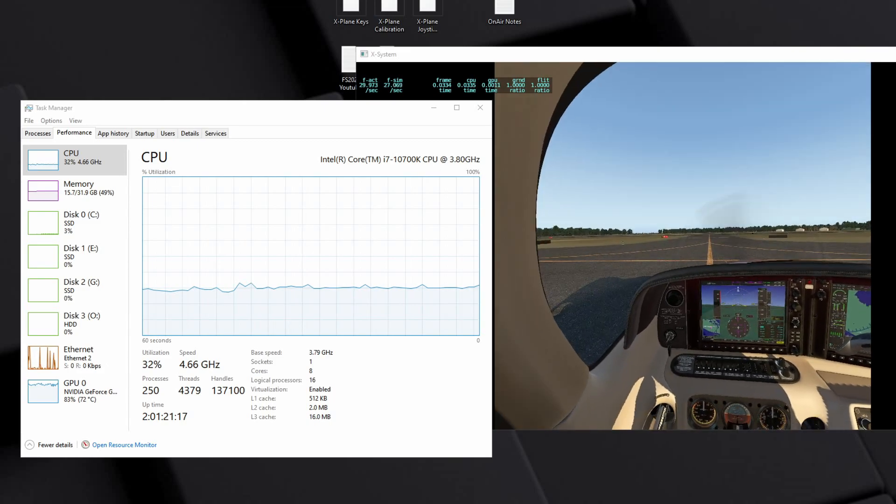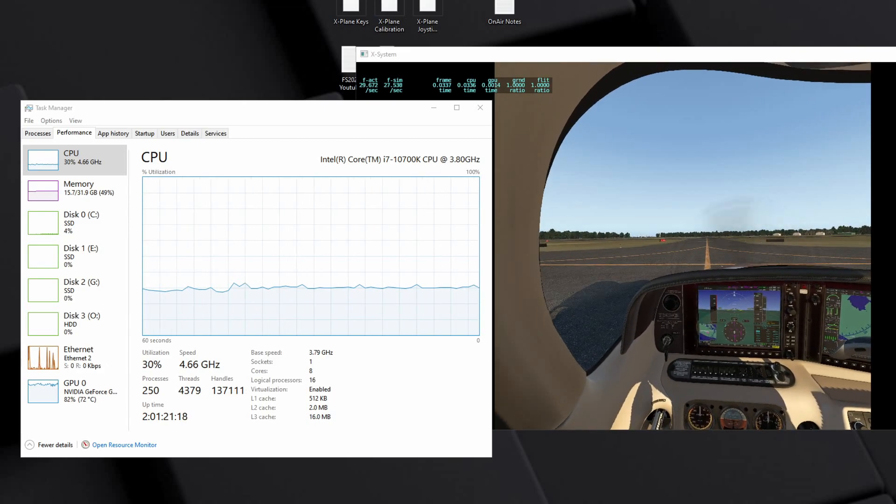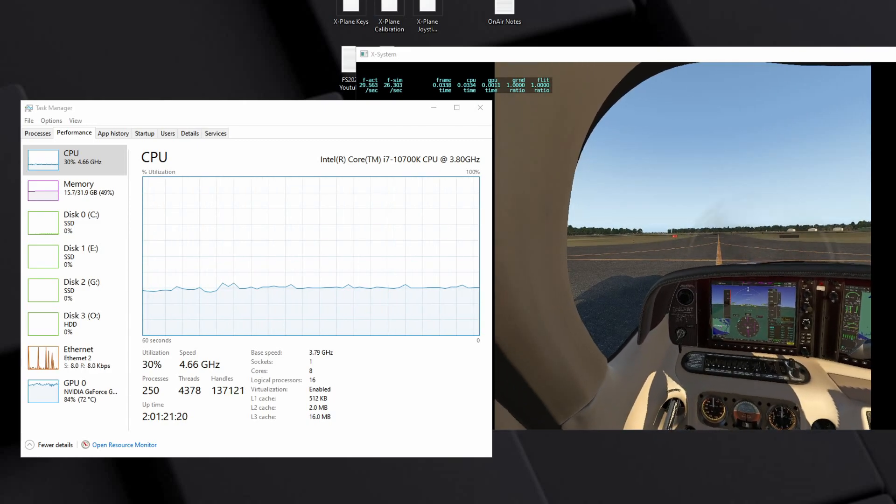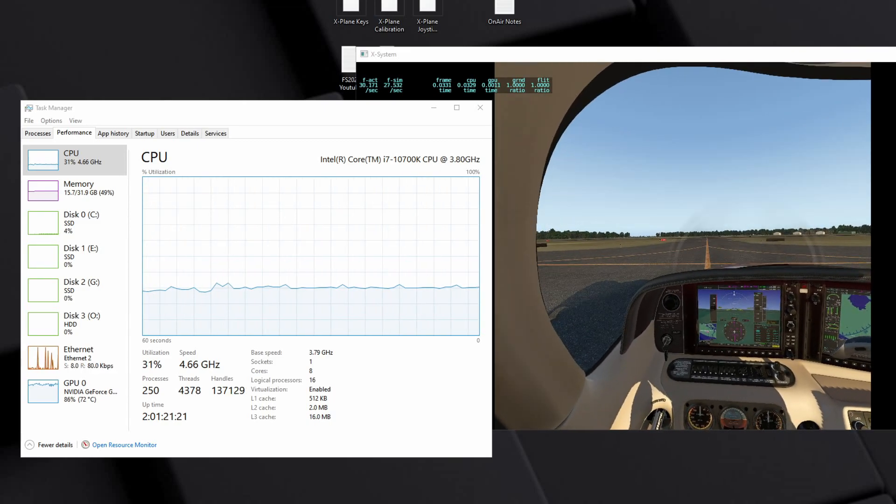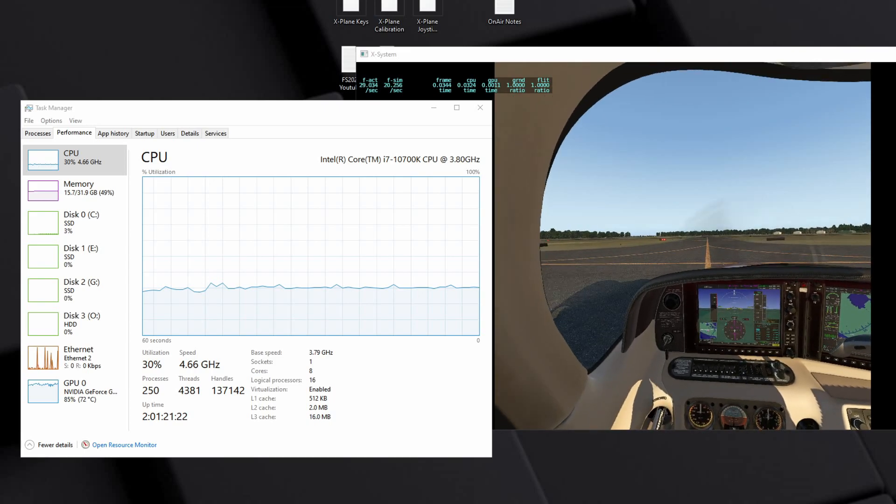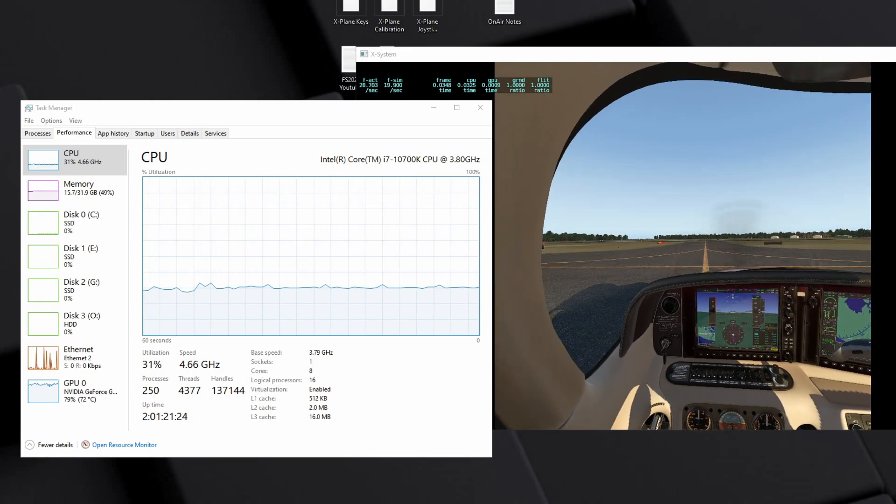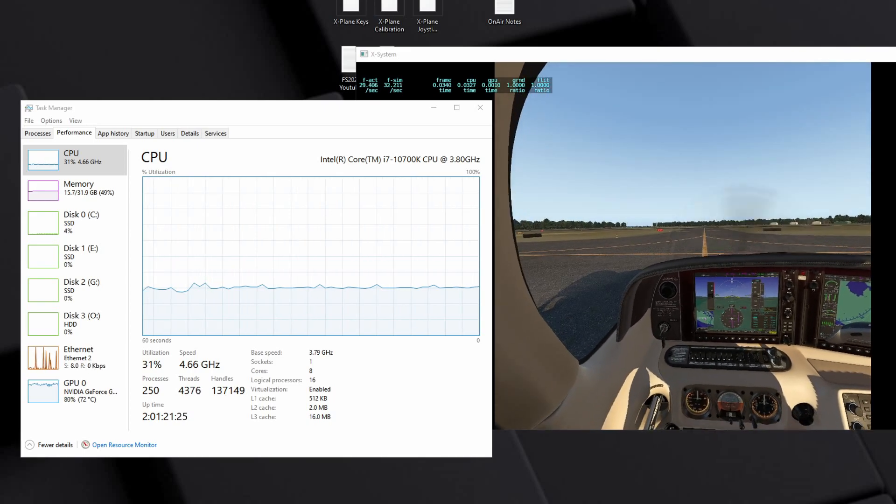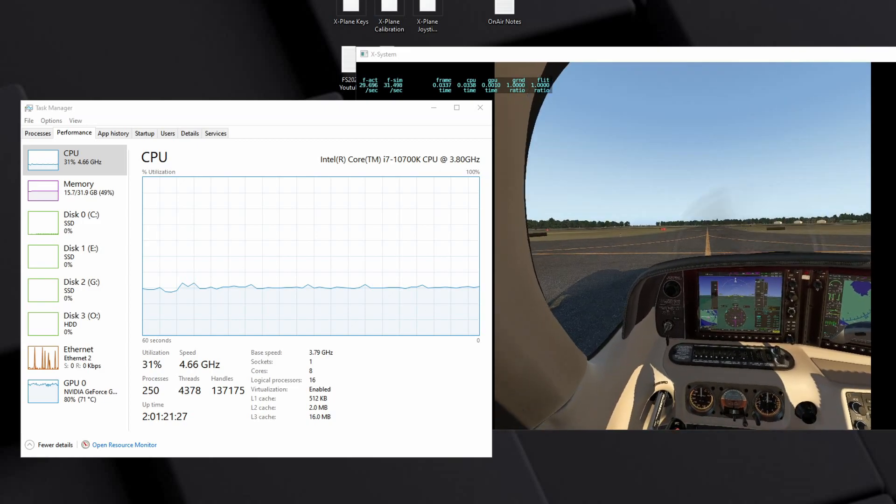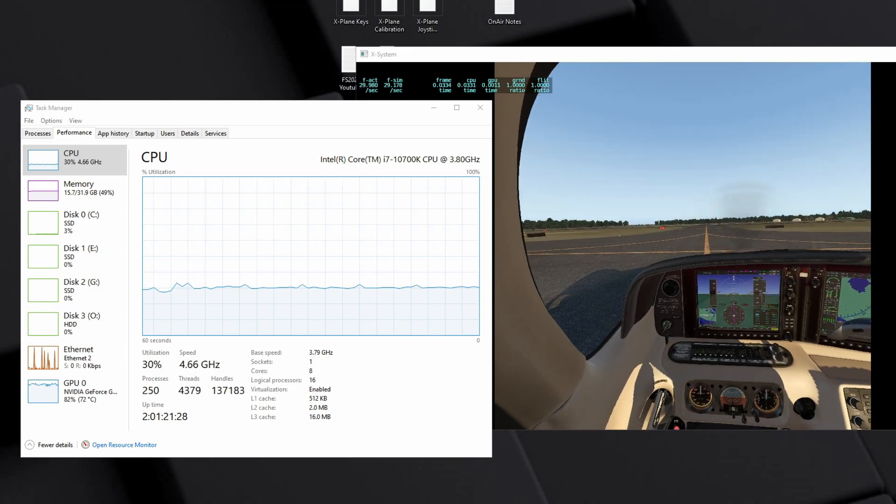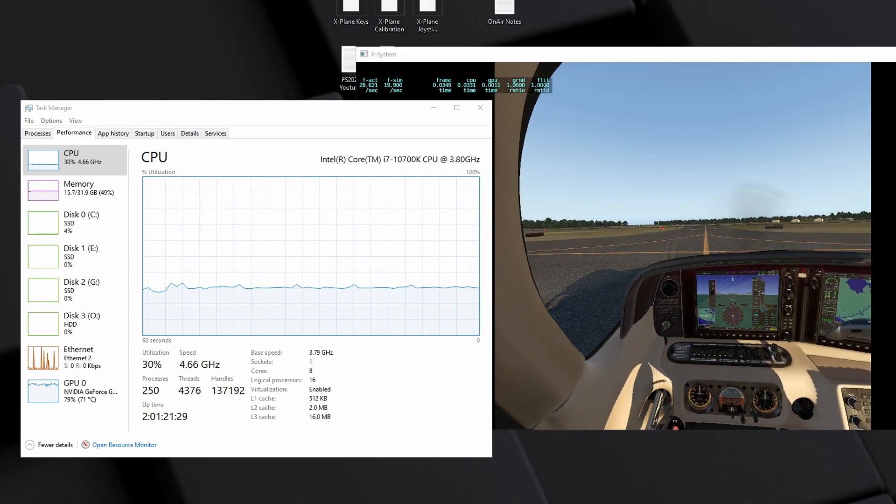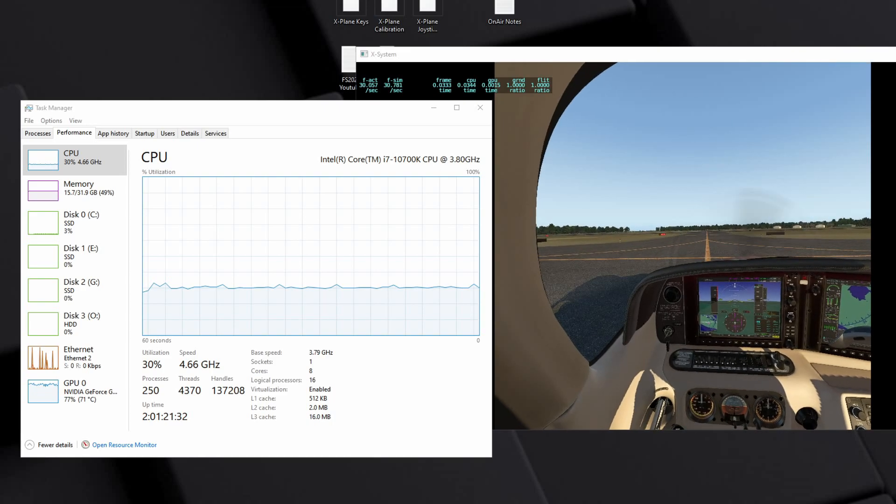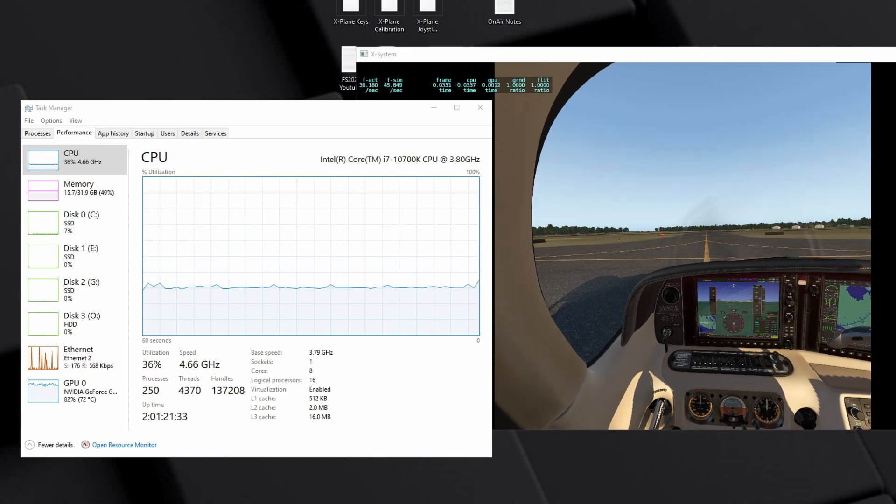Now I'm using the HP Reverb G2 at full resolution, a 1080 Ti, and you can see on the screen there you'll see the utilization of the GPU and also the CPU as well.